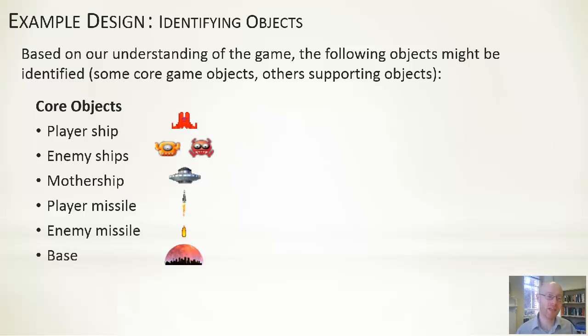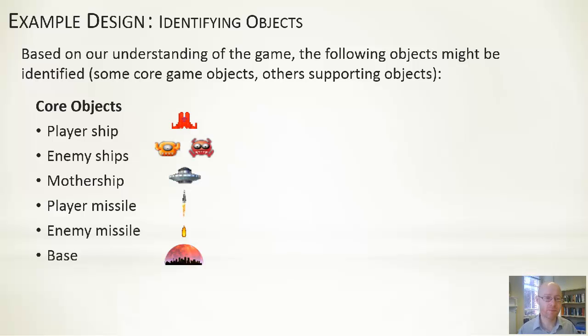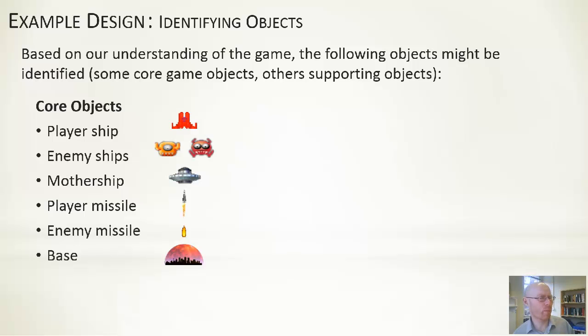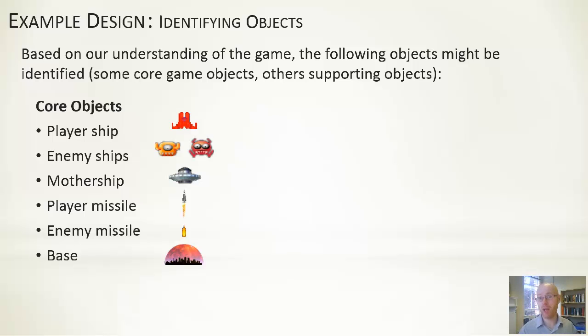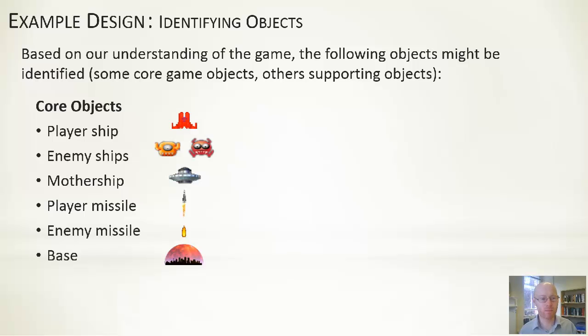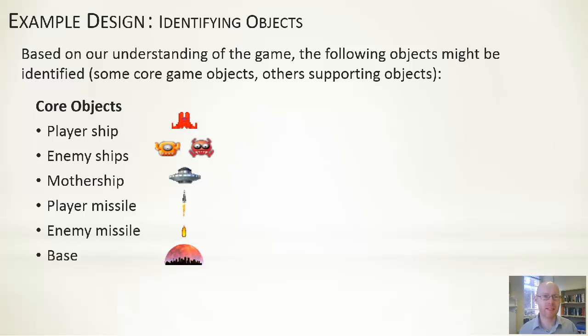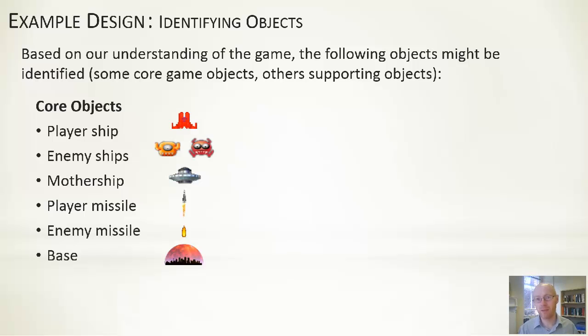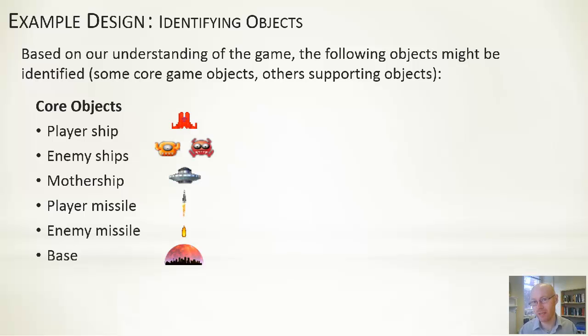For each and all of those things, you would be asking: for the player ship, what properties define it? It'll have a certain graphic, a certain position—maybe the only properties that really need to define it. What does it do in terms of the update? It's going to check for user input, move depending on user input, maybe create a player missile. We're defining its behavior. How do we draw it? We might just draw that image, or have an animated image. We've identified an object and we're going through what that object does and what data it needs to encapsulate.